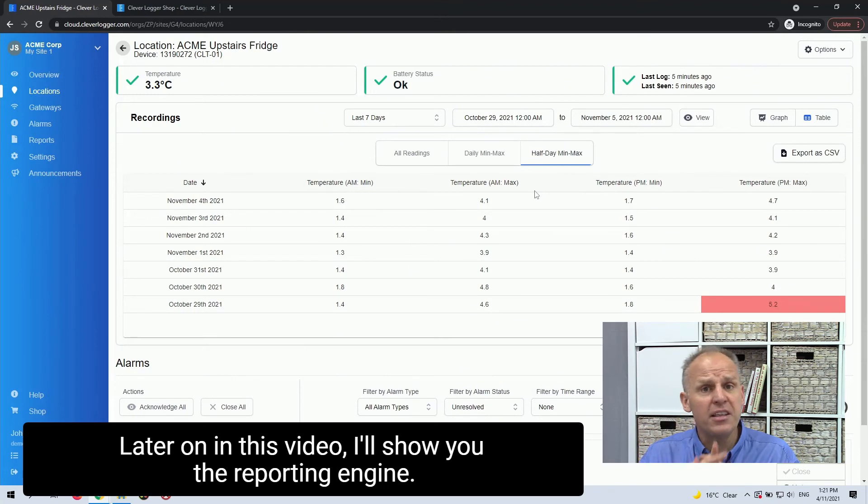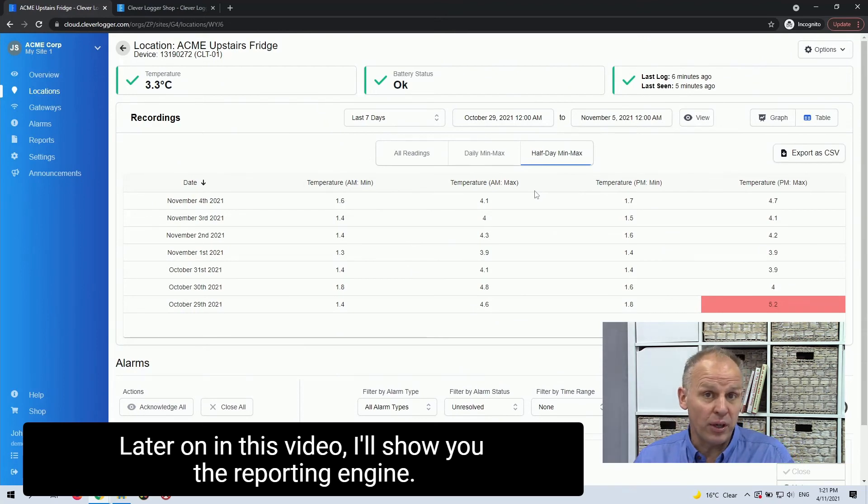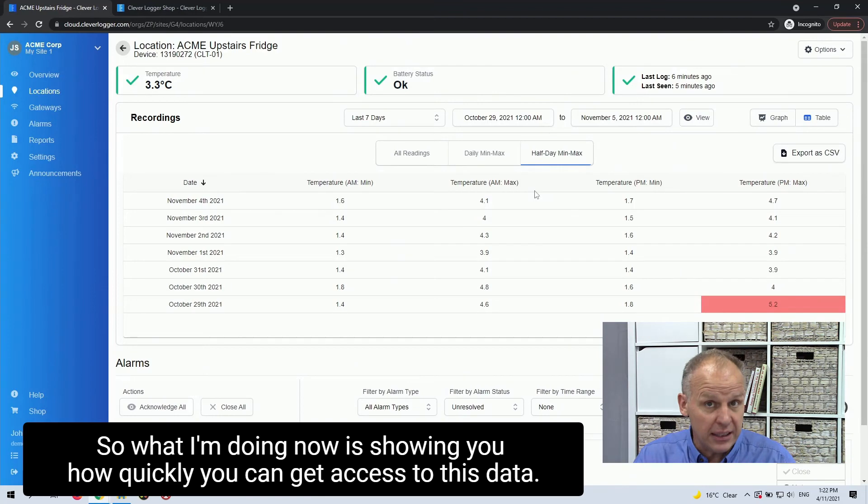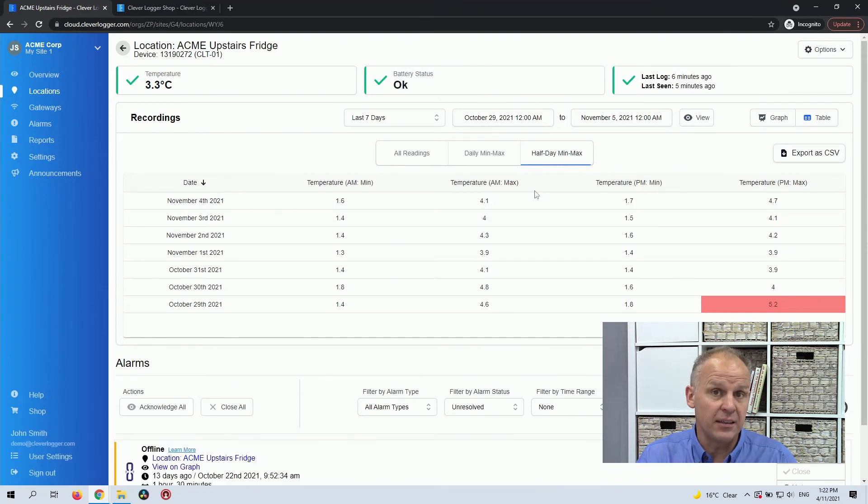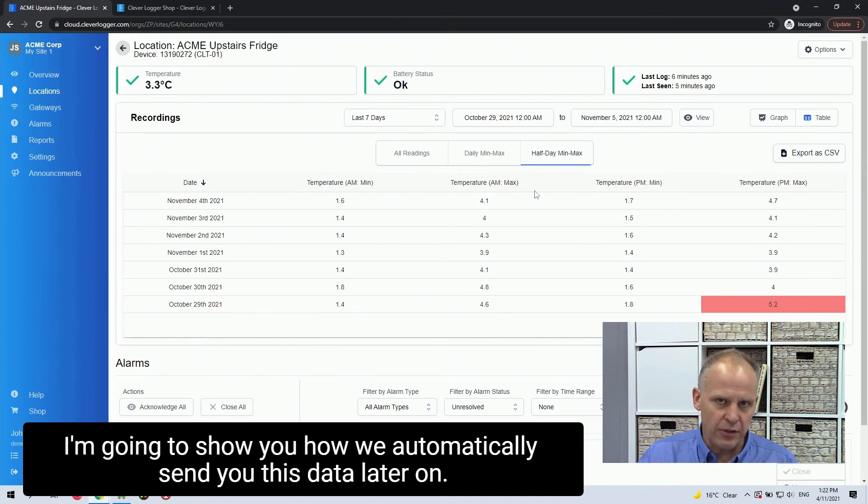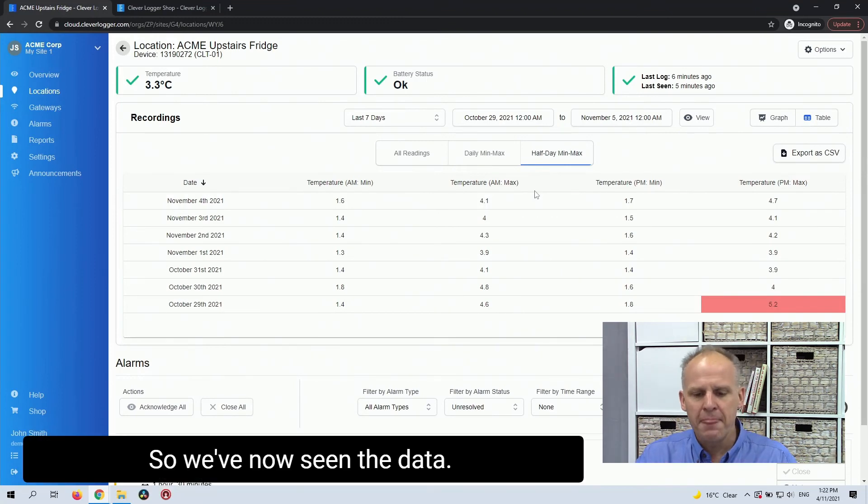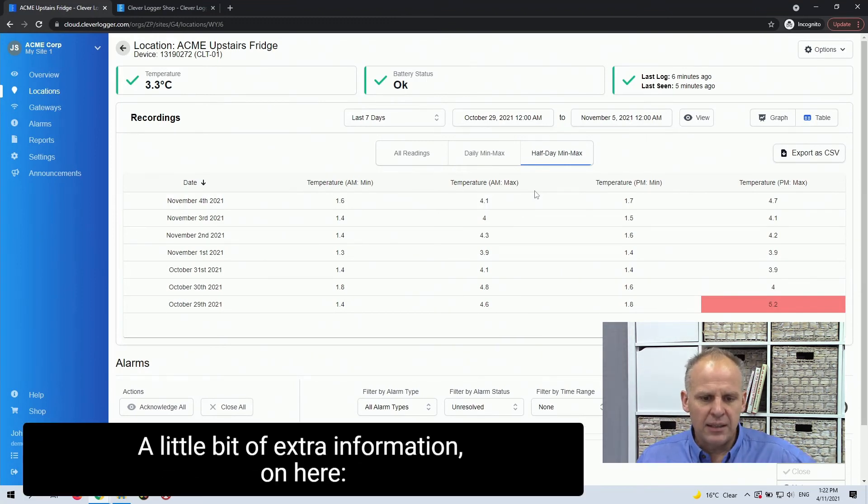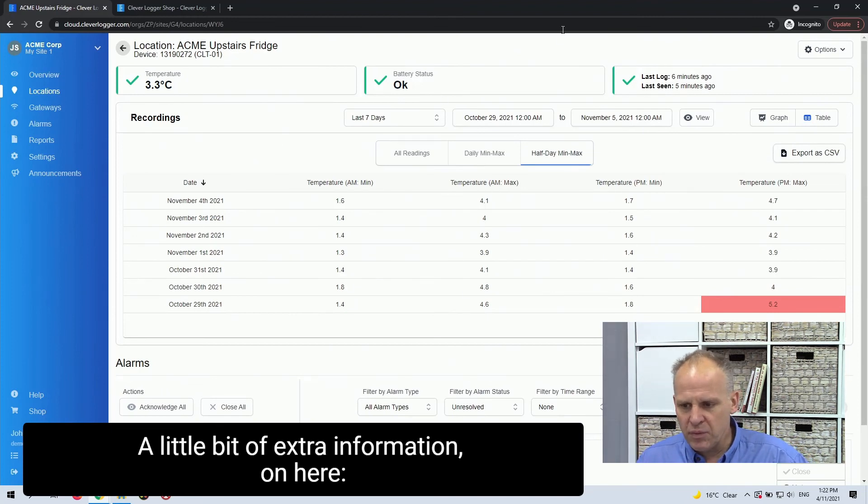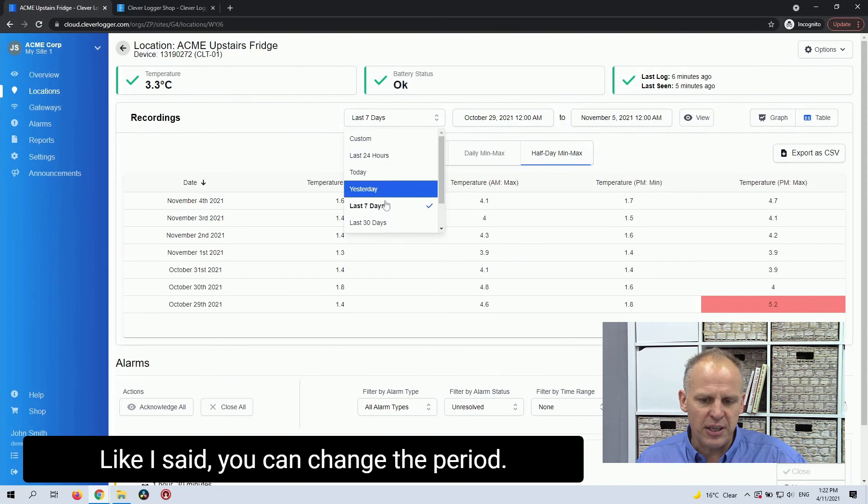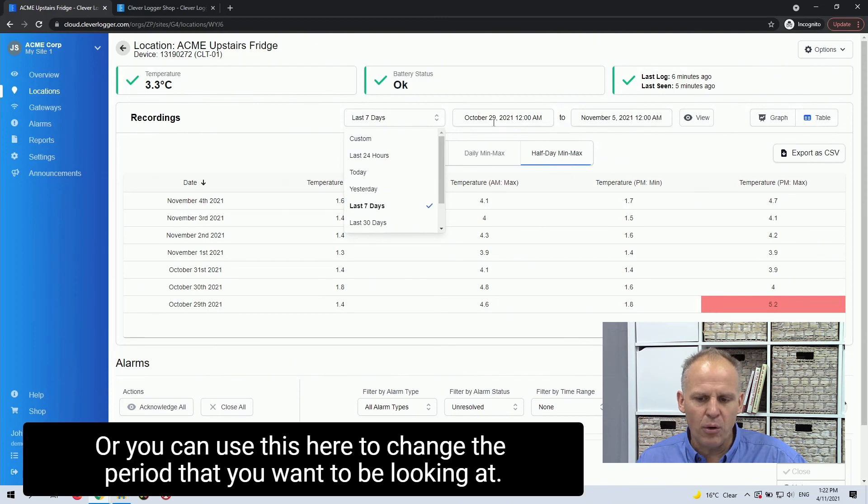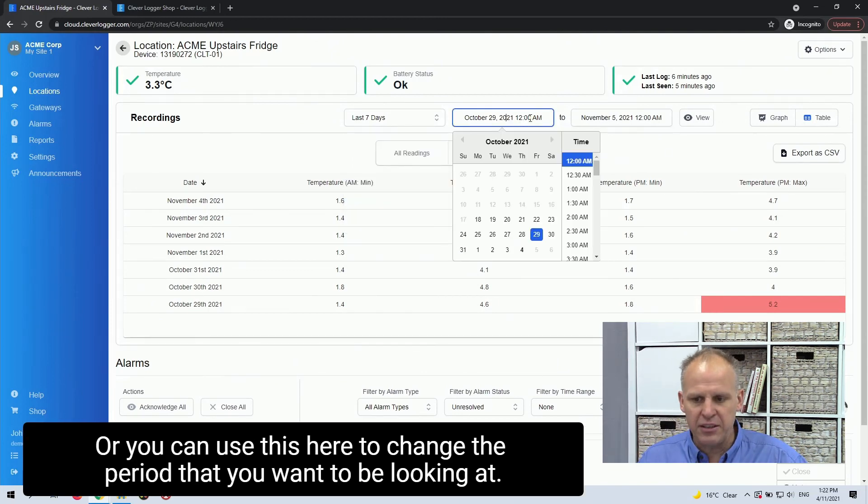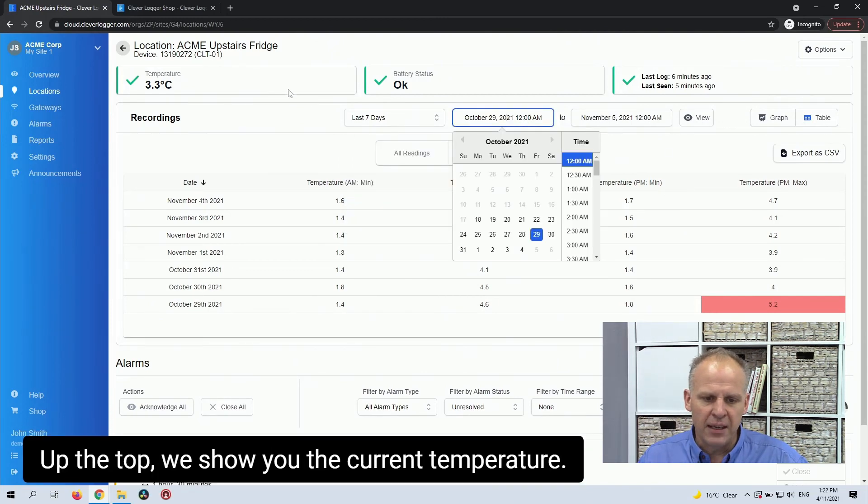Later on in this video, I'll show you the reporting engine. So what I'm doing now is showing you how quickly you can get access to this data. But I'm going to show you how we automatically send you this data later on. So we've now seen the data, a little bit of extra information on here. Like I said, you can change the period or you can use this here to change the period that you want to be looking at.